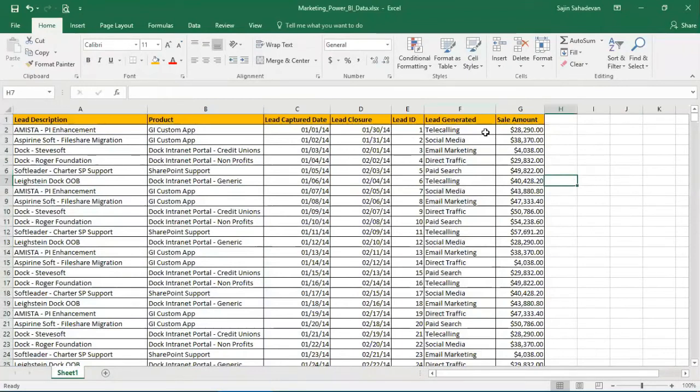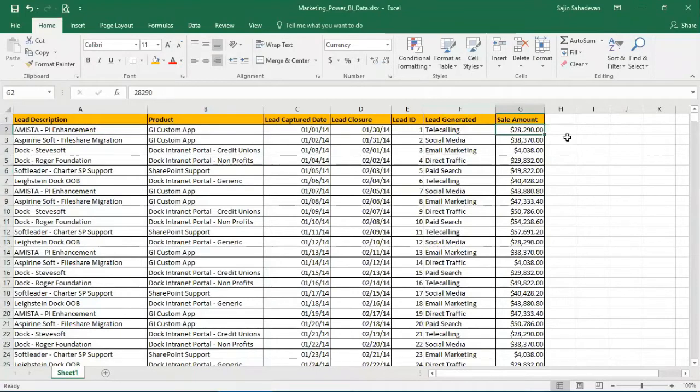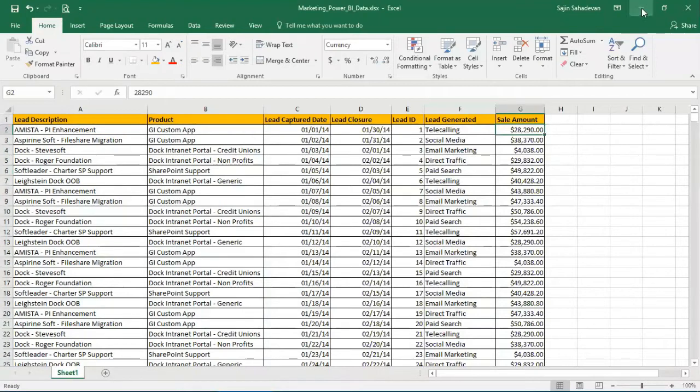I have the capture date, the closure date, and most important, the lead generated—which channel I received the lead from and what is the sales amount. These are the leads which are actually closed. This is sample data for informational purposes with a bit of tweaking to maintain confidentiality.